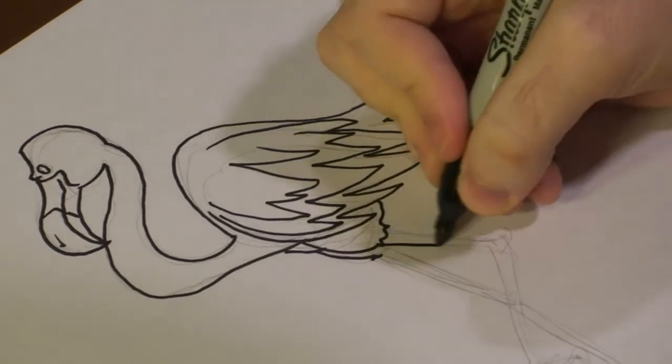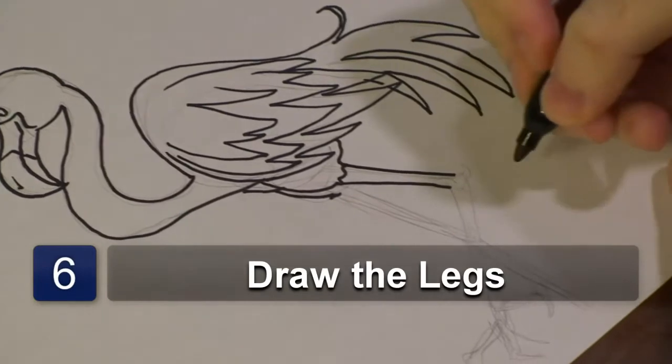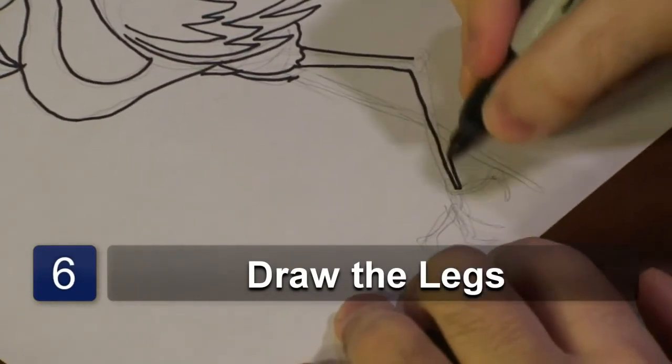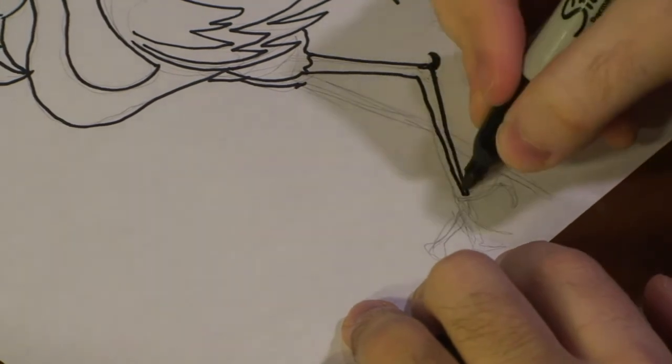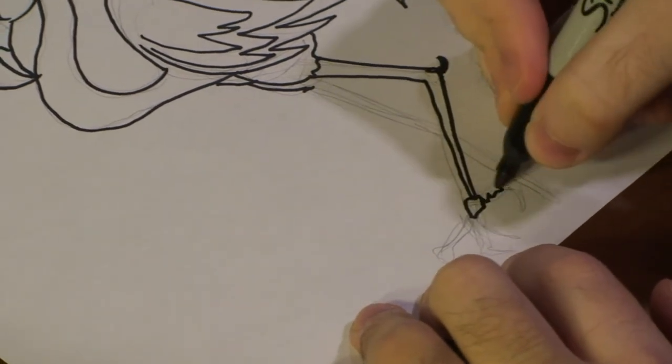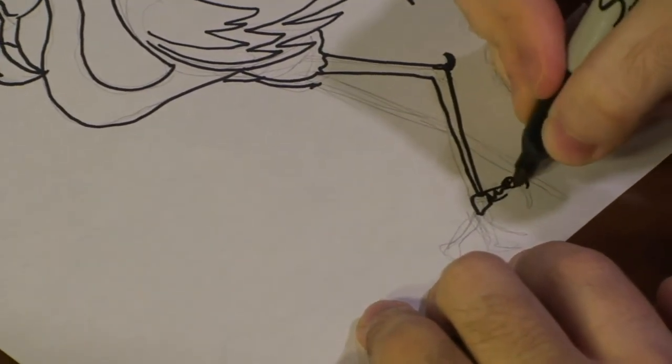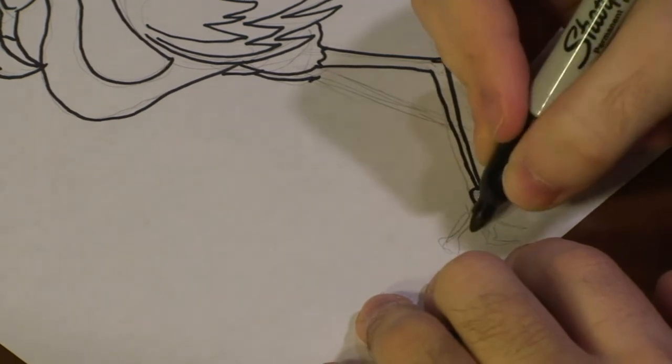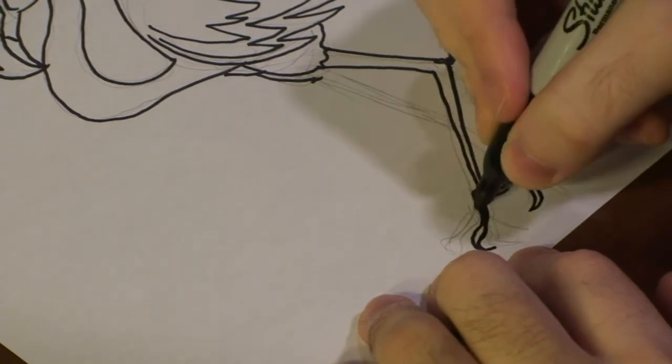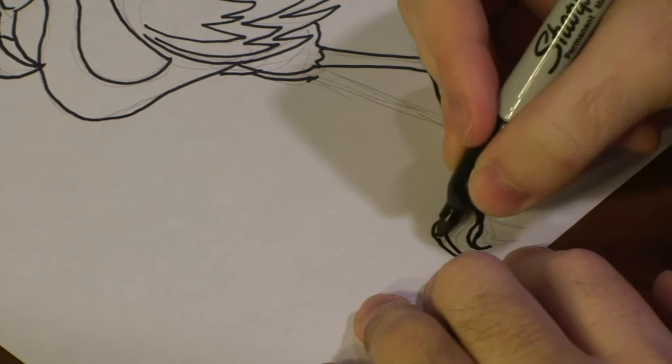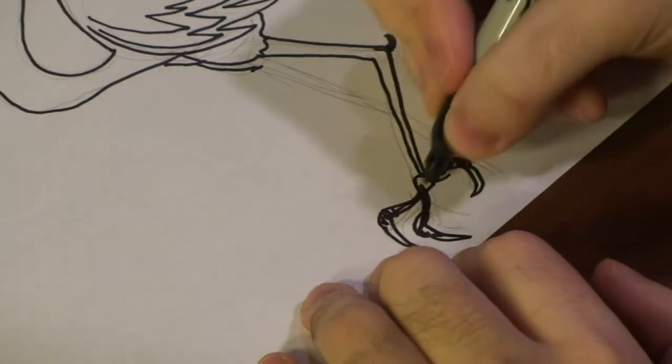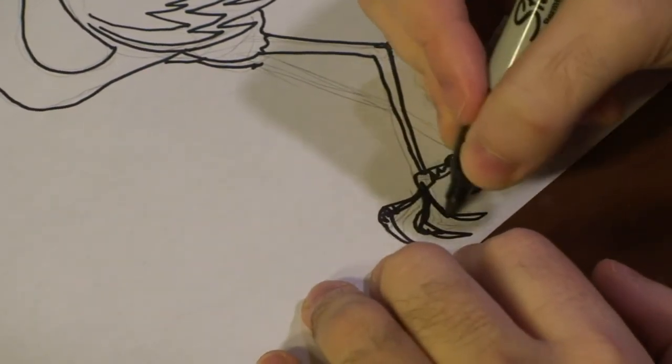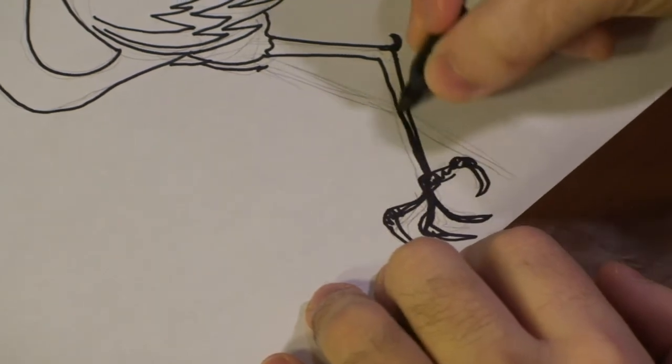And after that, let's go ahead and draw the legs. They're very long, so we want some long legs. The talons now. Because I don't care what anyone says. Flamingos are dangerous, man. They are just weird. Weird.